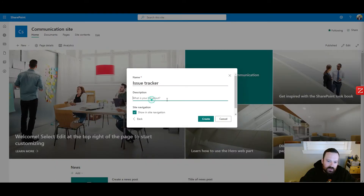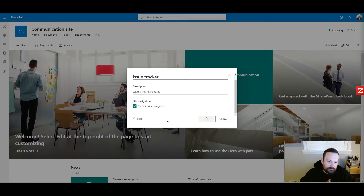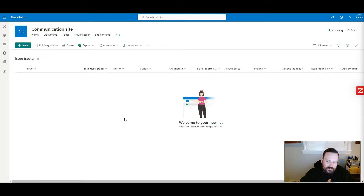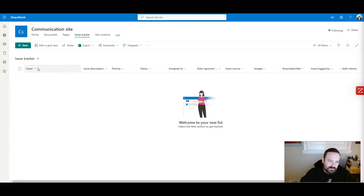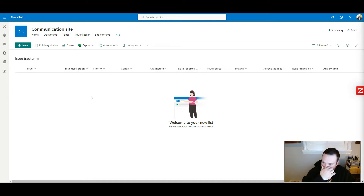I'm going to name it Issue Tracker. I want to show it in site navigation — that's what you see on the left-hand side. I'll give it a description if you want to, and then hit Create. From there, it's going to create a new list, and inside that new list it's going to have all of those pre-built columns that were already included in the template.